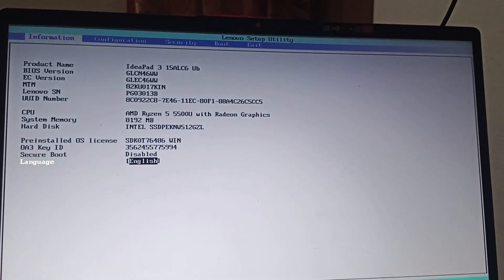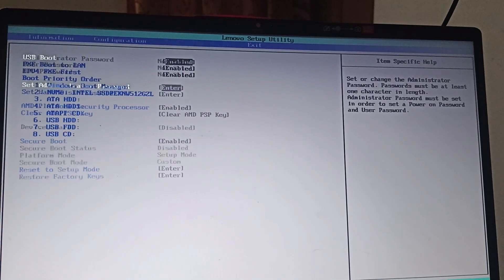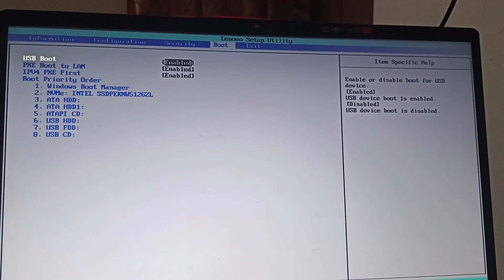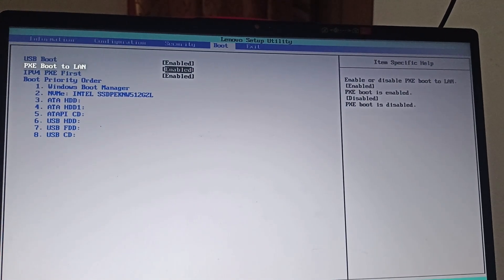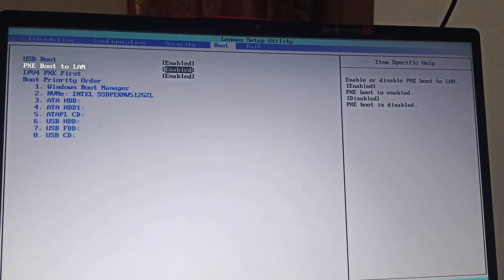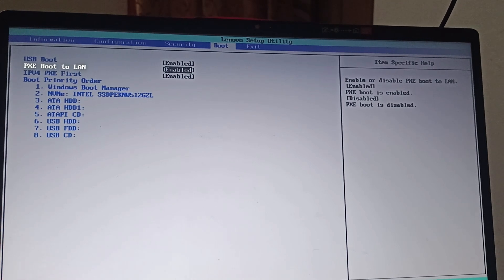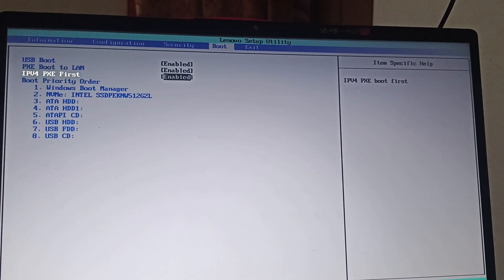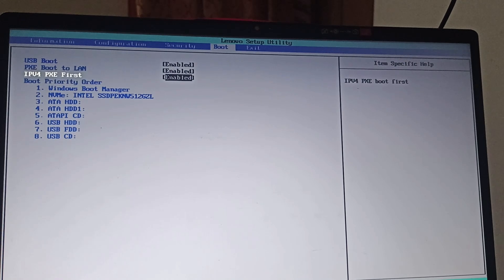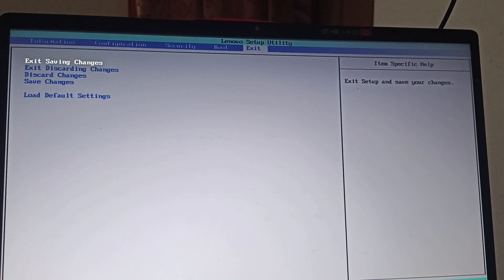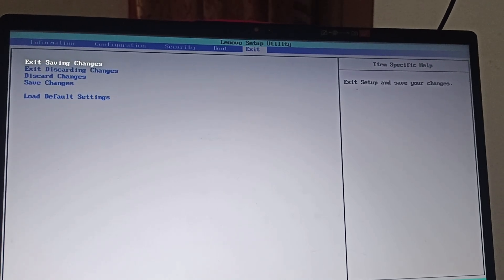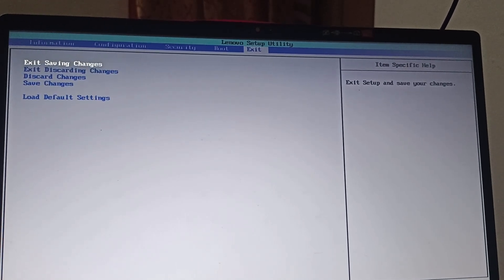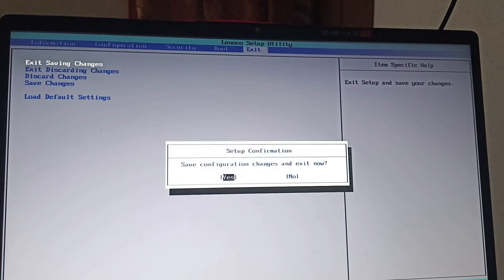Then you need to go to the boot and enable the PXE boot to LAN and IPv4 PXE. First enable these two and then go to exit and click on exit saving changes. Click on yes.